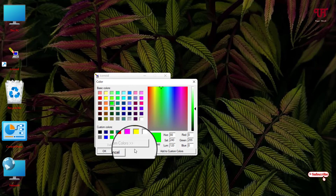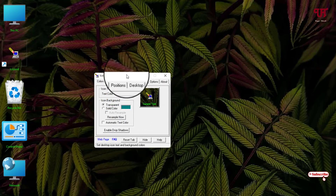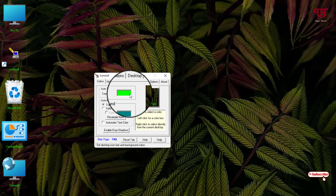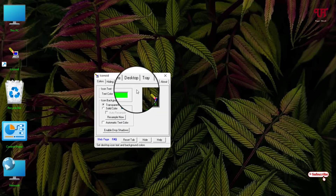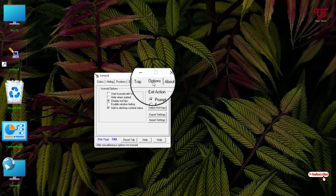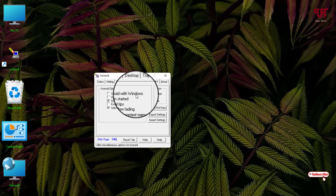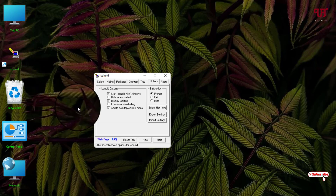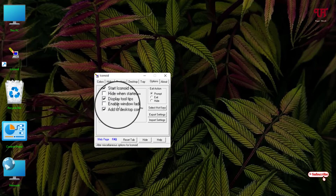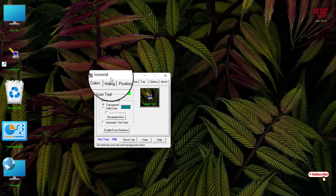Now if you want to apply these changes every time you turn on your computer, just click on this option and select 'Start icon with Windows'. Enable this in order to keep these changes whenever you turn on your computer again.